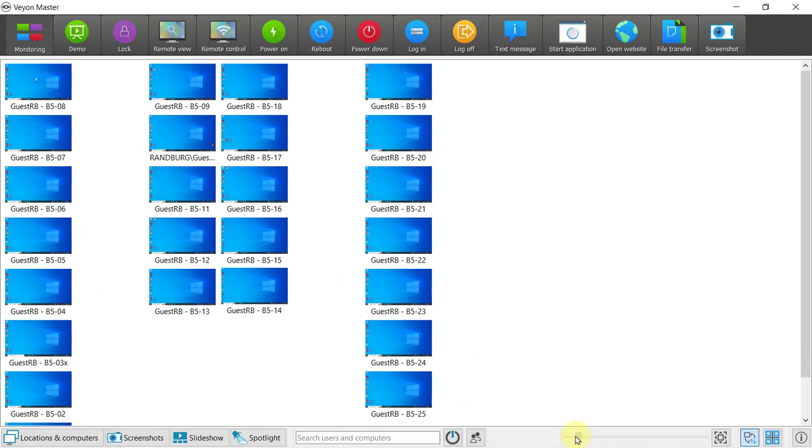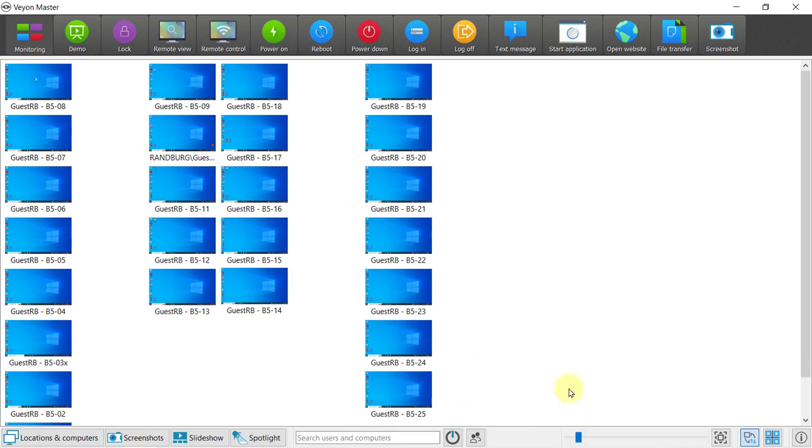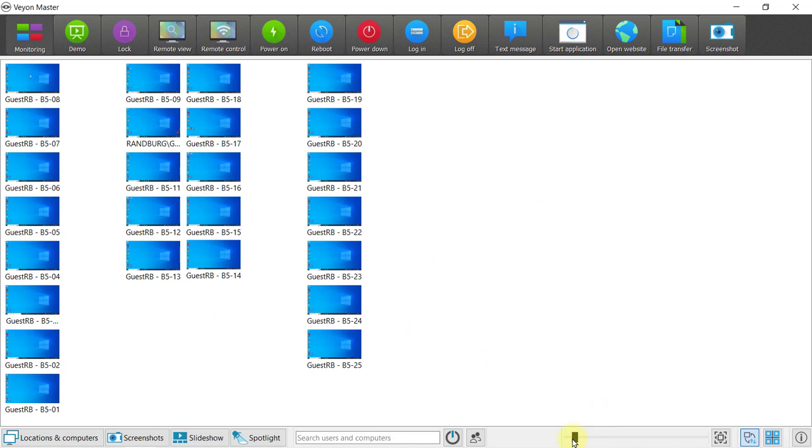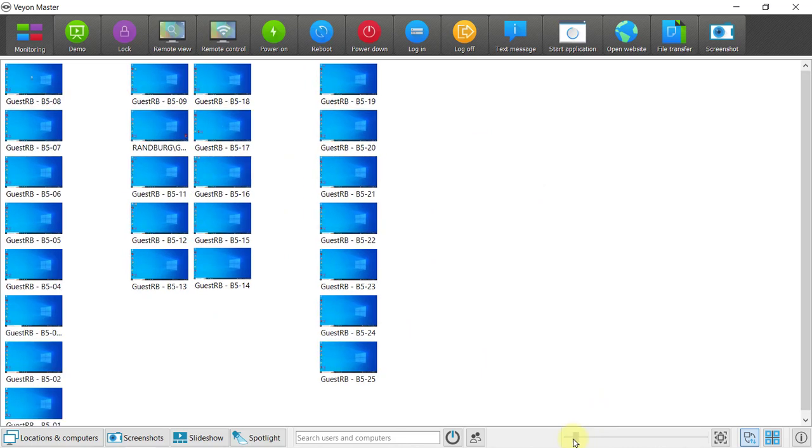You can zoom in and out and ensure that you can see all the screens at the same time.